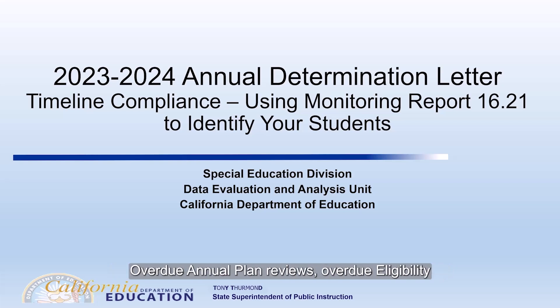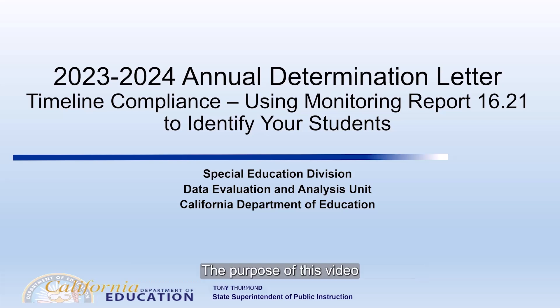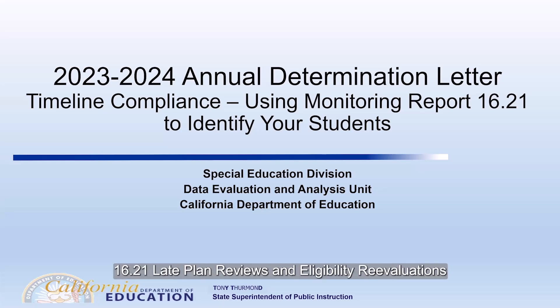Overdue Annual Plan Reviews, Overdue Eligibility Re-Evaluations, and Overdue Initial Evaluations. The purpose of this video is to demonstrate how to use Report 16.21.